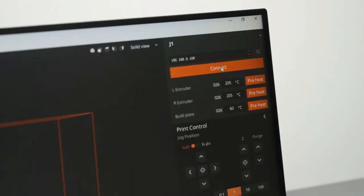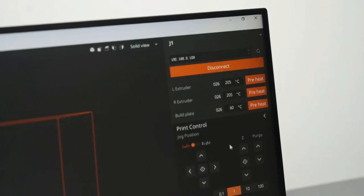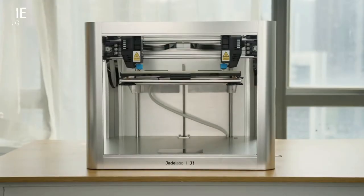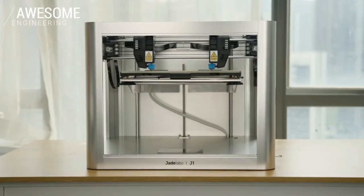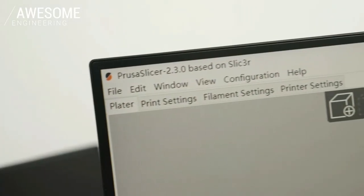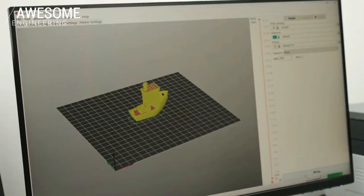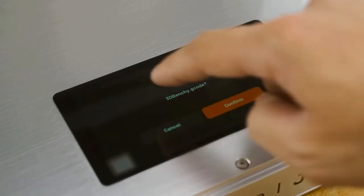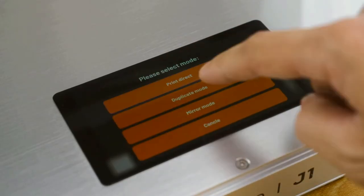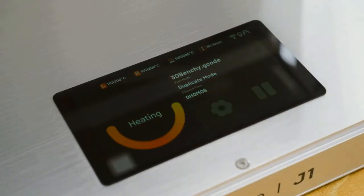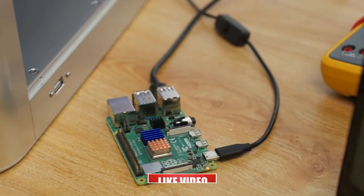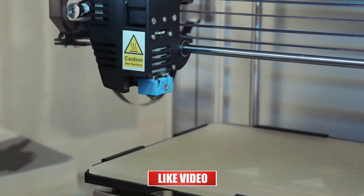Wi-Fi print. You can conveniently print from your computer via Wi-Fi. You can even prepare G-code in third-party slicers, set up printing modes from a touchscreen, and control Jade Labo J1 remotely with OctoPrint.